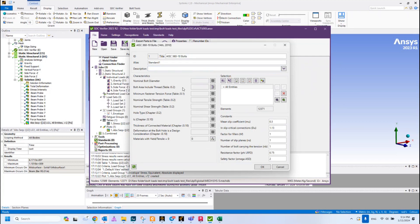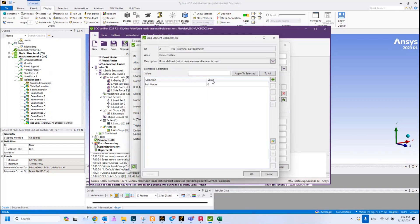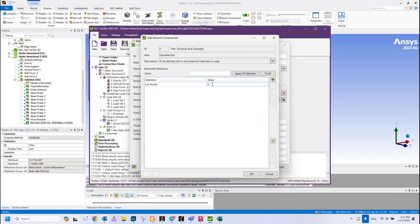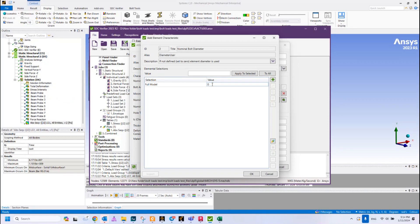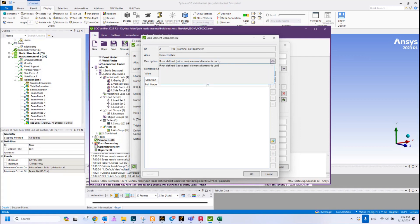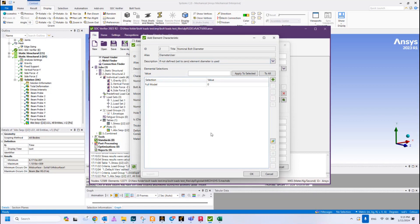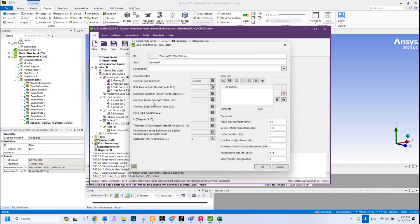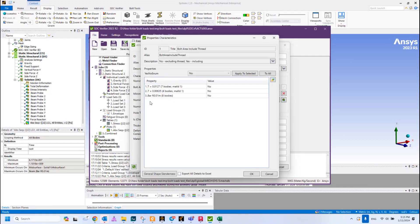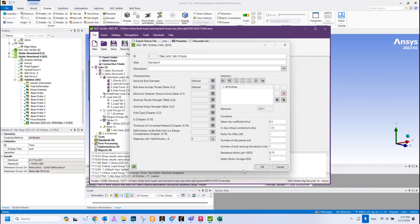The first one is nominal bolt diameter. We can update it manually, maybe we would like to include some bigger diameter. But by default it is set up as zero, and if it is zero, the calculation, the dimension of the bolt will be taken from our FEA model. We can leave it as it is here. There is shown description you can read and take into account.